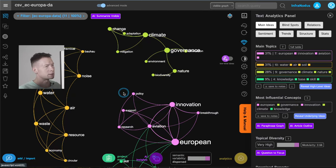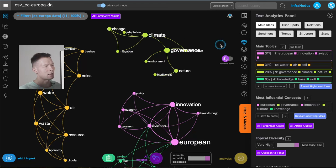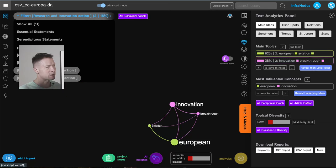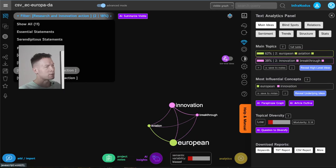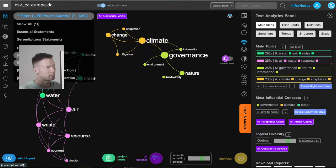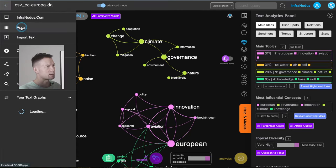I'll make another video on analyzing a CSV file, but this is just to give you an idea: you represent specific columns as a graph and then use other columns as filters, allowing you to see how the graph looks only in a certain category. This is how you would perform this analysis.